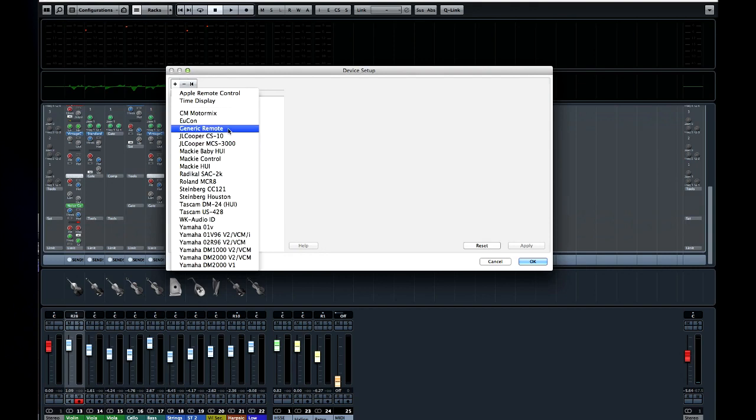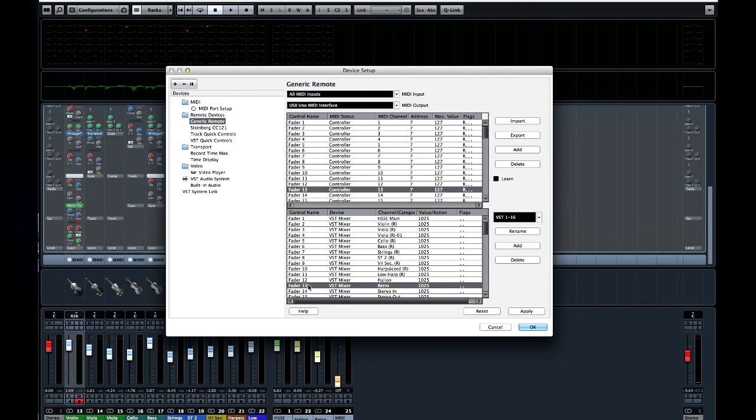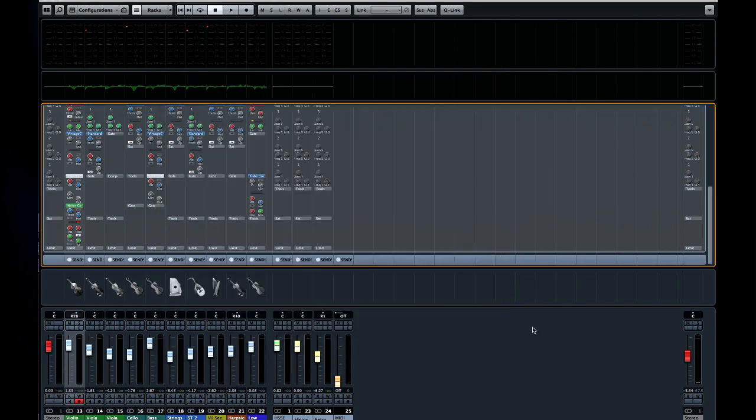The process is pretty straightforward. Select the generic remote, then select the parameter you wish to control, engage the MIDI learn function much like we did in quick controls, and then move the hardware control that you want to assign. Now you can use that hardware fader to control that Cubase parameter.